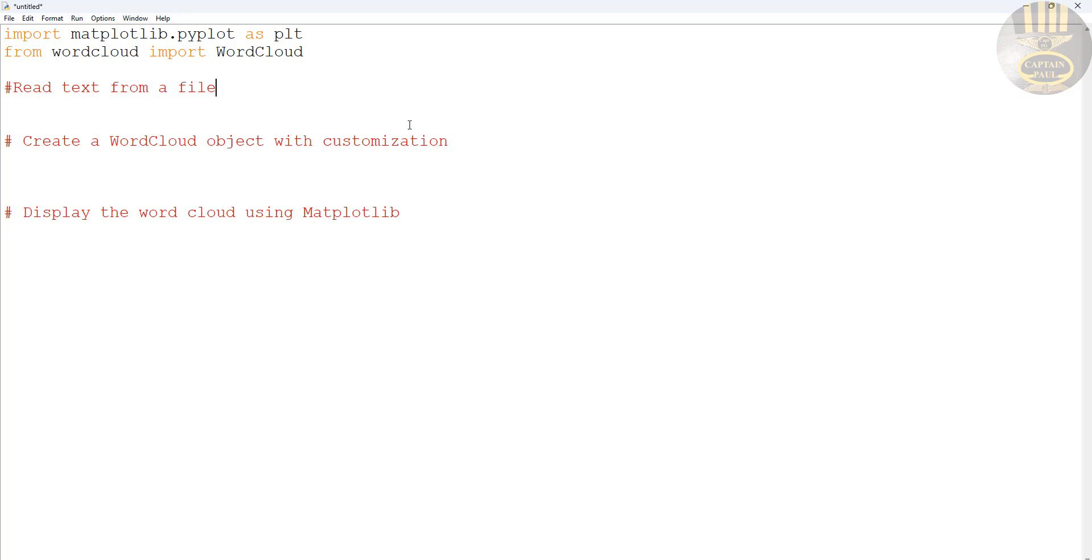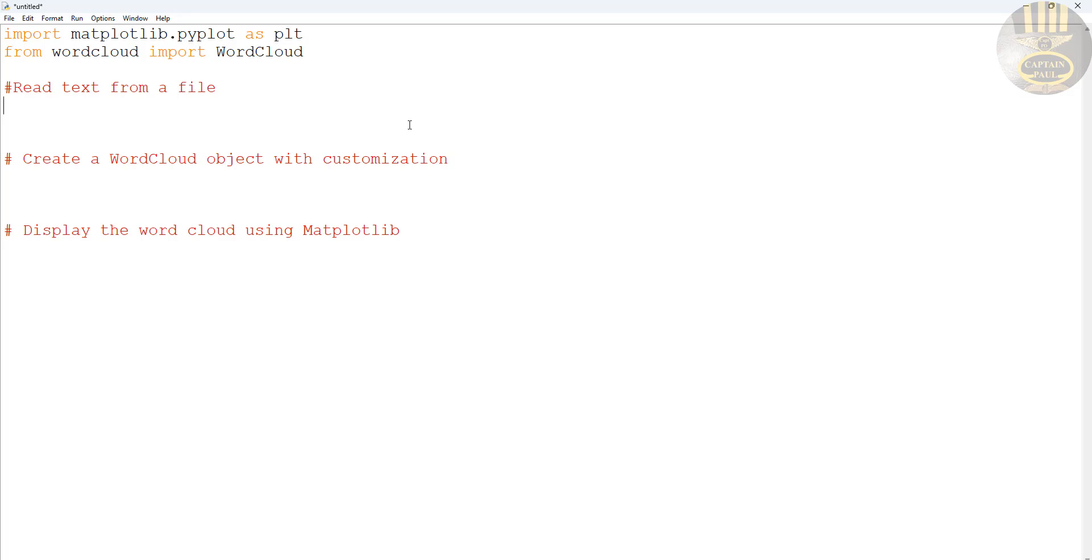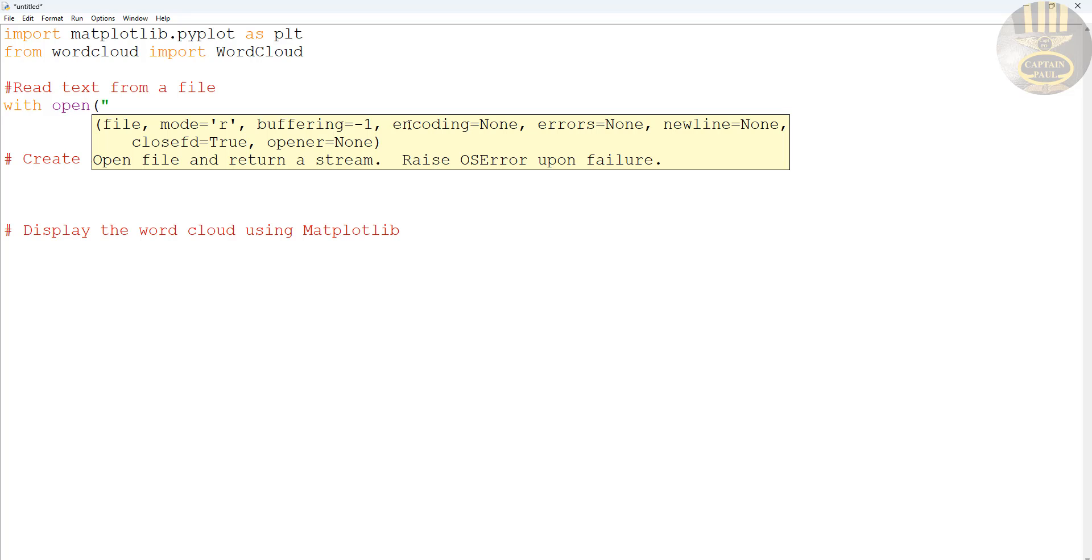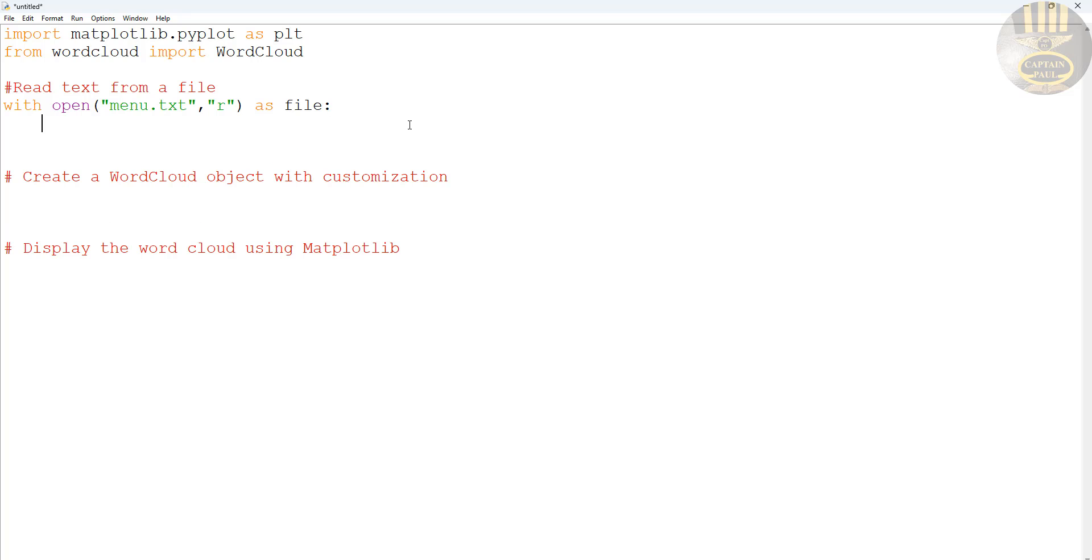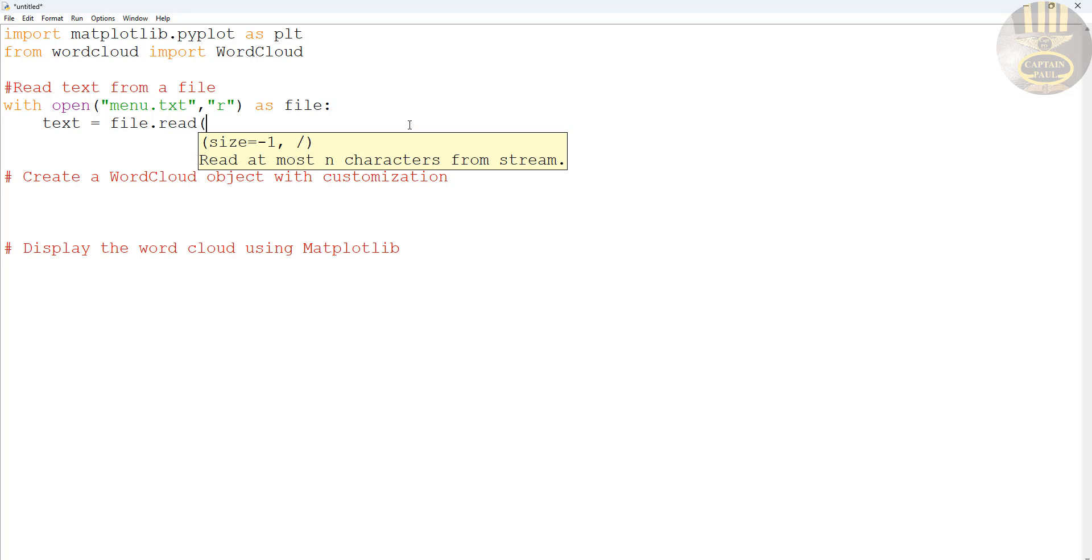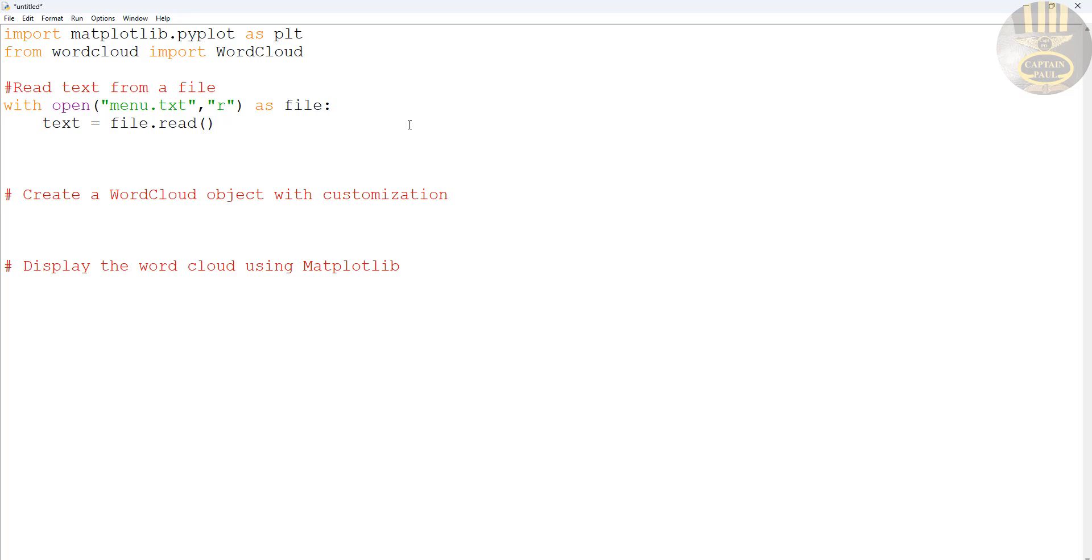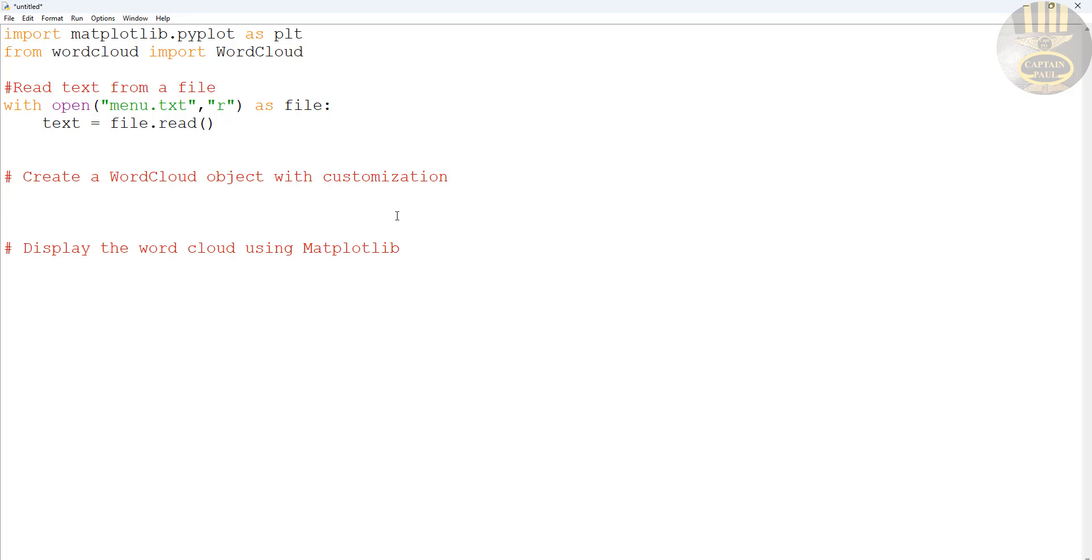So it starts with read text from a file. The text you're going to be reading is that of the menu. So we say with open, I want you to open menu.txt. I will also need to read it as well, so let's just put r in there as file. Next, say text equals file.read().